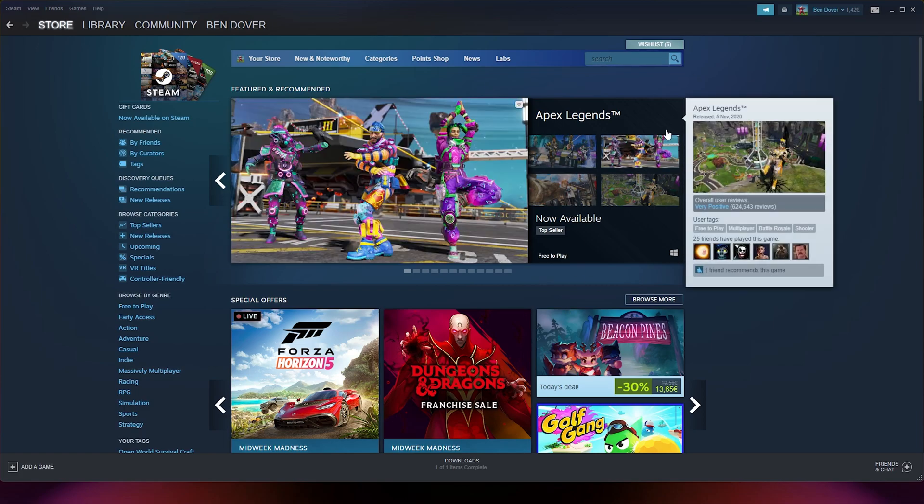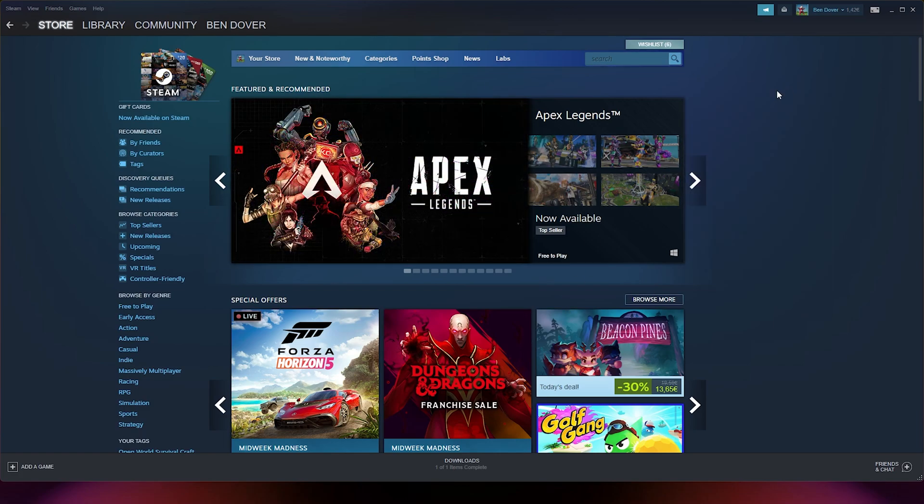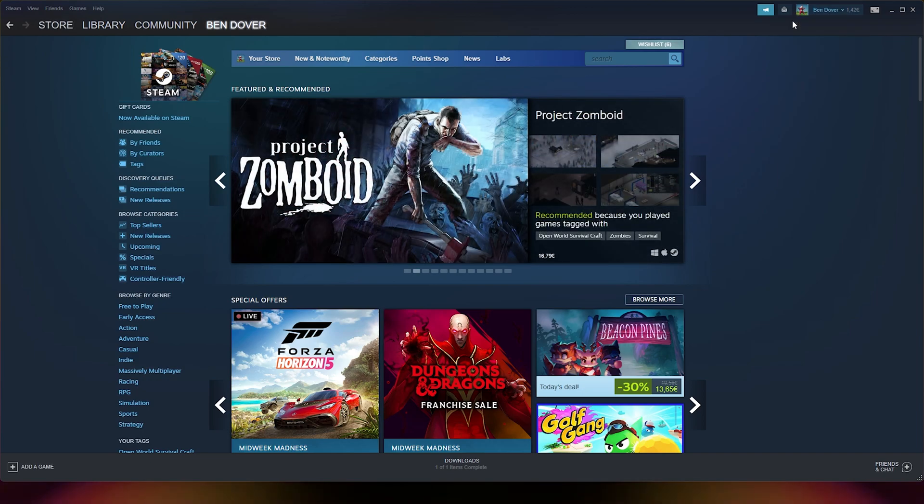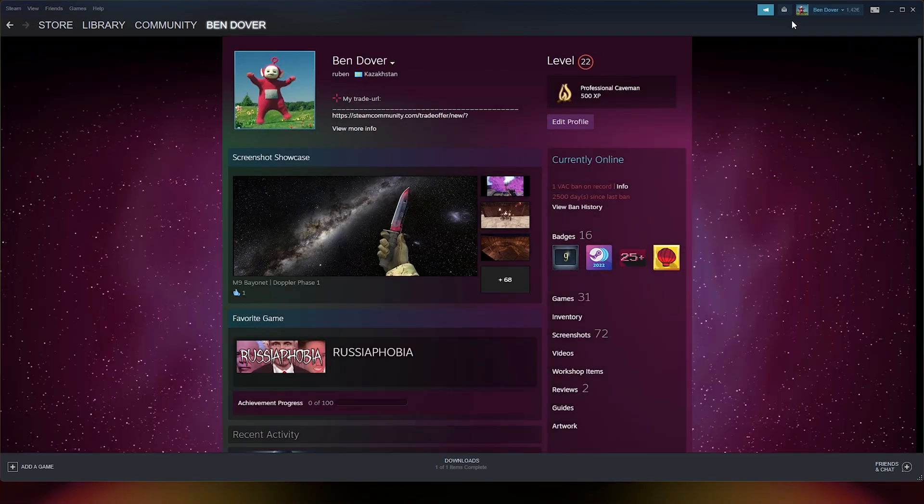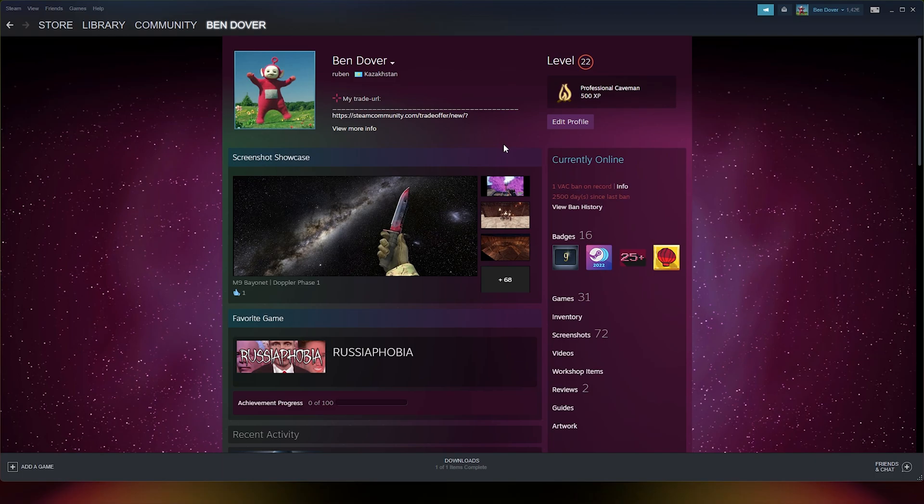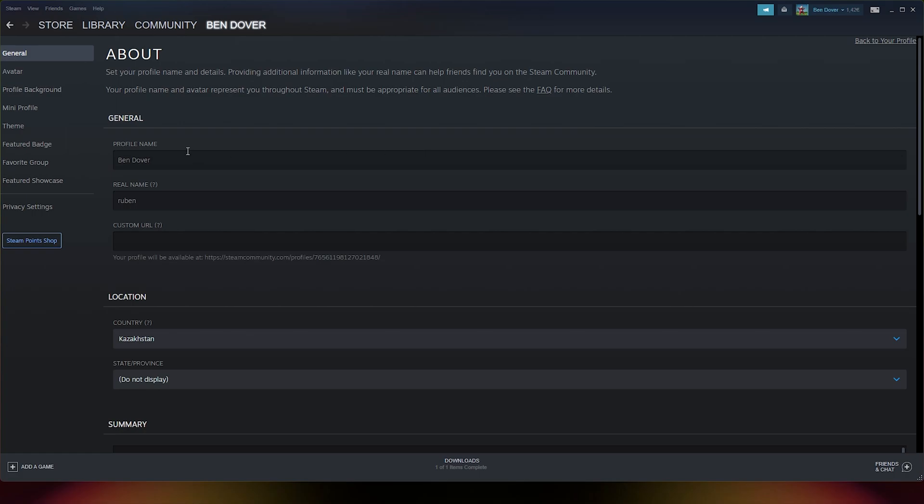Simply open up your Steam application and from there you go to the top right where it says your nickname. From there you go to view my profile. Here your profile will appear. From there you simply go to edit profile and here your profile name will appear. This is the name that people will see in game and in your friend list.